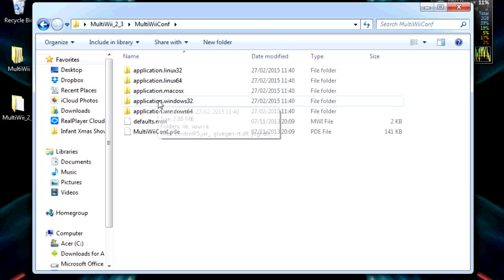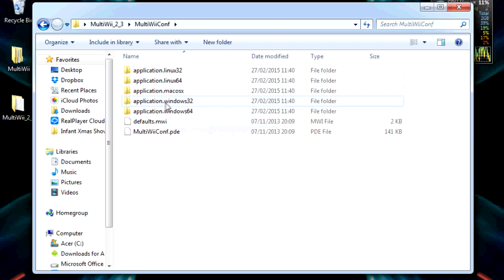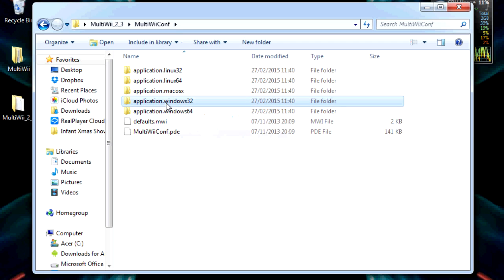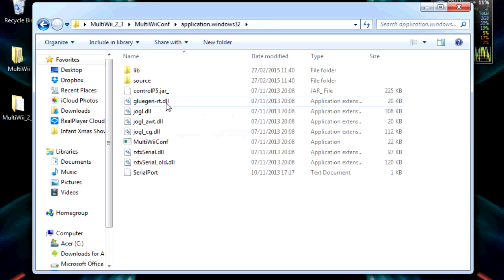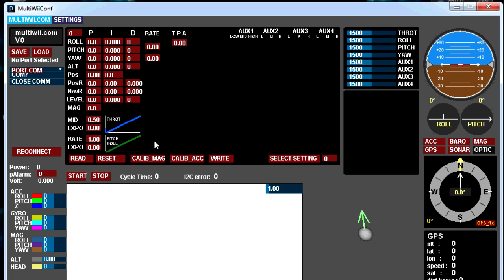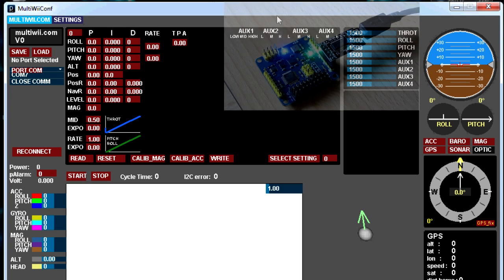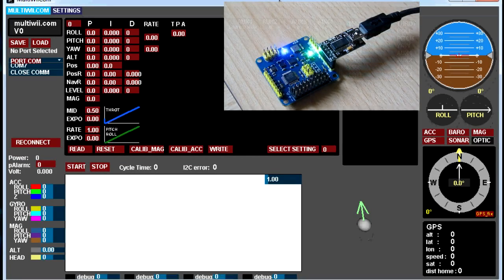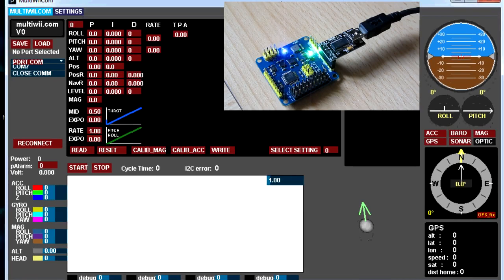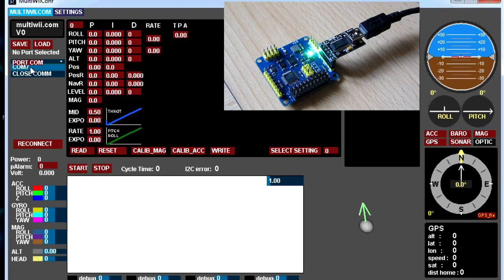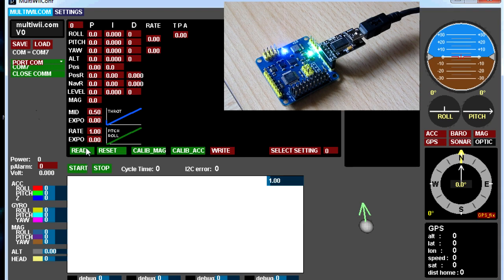Pick the operating system we want. Nice to see we have Linux versions and a Mac version as well. This is Windows 7 32 bits. We're going to go in there and we're going to click on MultiWii Conf. Here's MultiWii Conf. This is what it looks like. The first thing we need to do here is connect to the board. We're going to click on COM 7, which is the COM port for the board. That says we're connected. We're going to click on read and we're going to click on start.